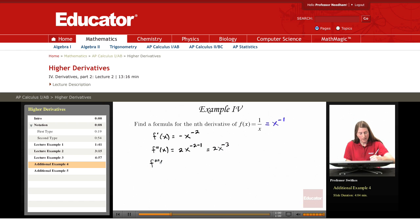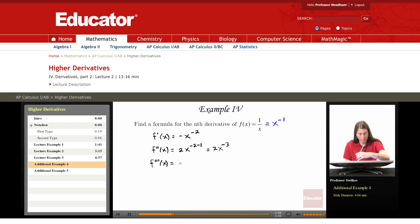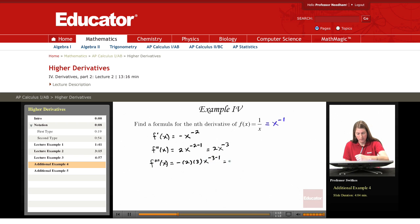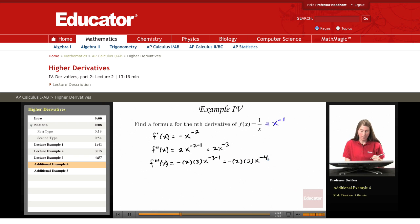Differentiating again, f triple prime has a factor of negative 3 come down, and I'm going to write this as negative 2 times 3 times x to the negative 3 minus 1, so it's negative 2 times 3 times x to the negative fourth.